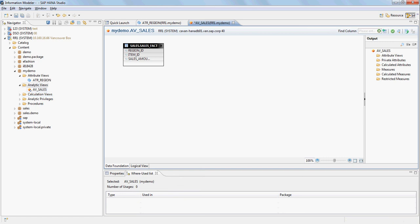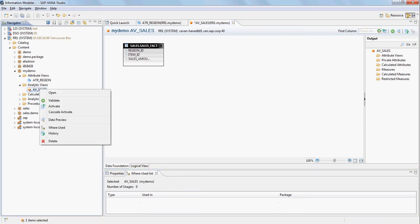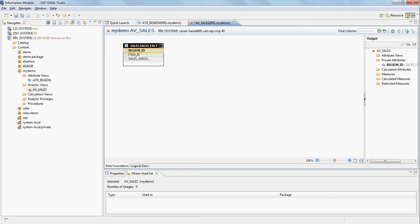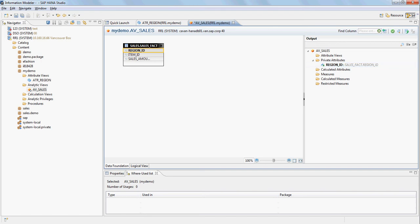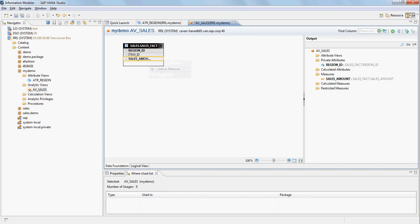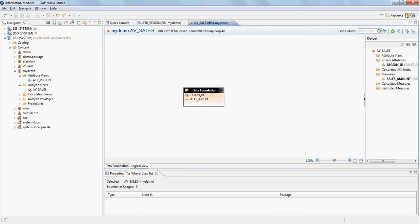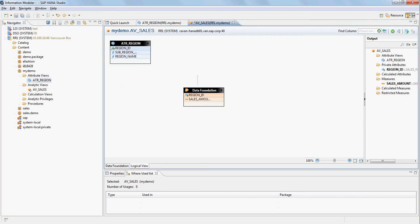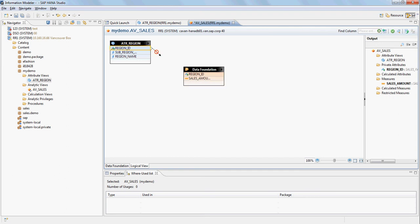Here we have the AV_sales analytic view. On the right-hand side I right-click on region ID and say 'Add as attribute' — region ID gets added as a private attribute. For the sales amount I right-click and say 'Add as measure'. Then I go into the logical view and drag in the attribute view for region that we created earlier, joining region ID to region ID.